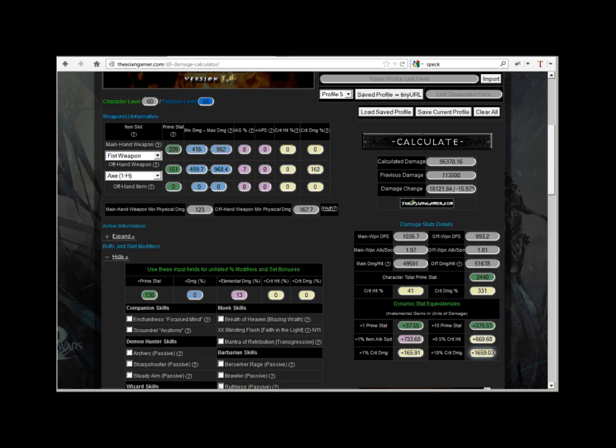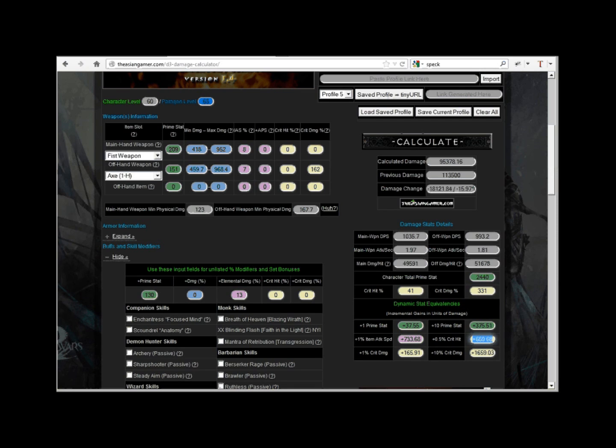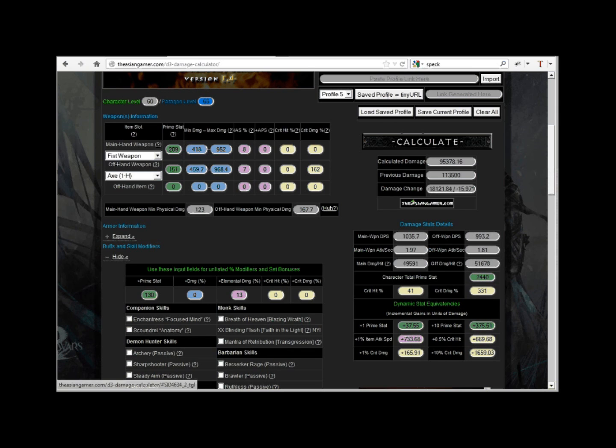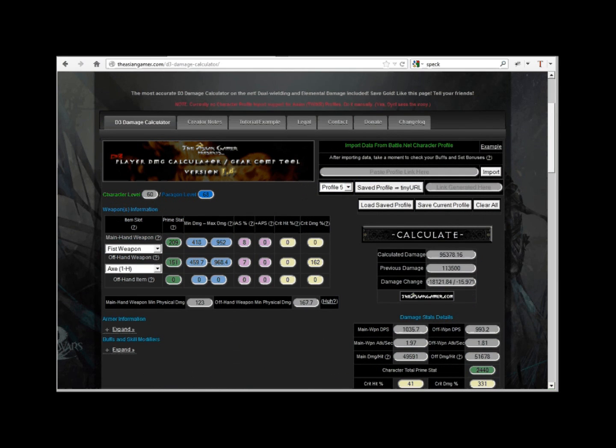Don't forget to take a look at your specific stat equivalencies over on the bottom right of the calculator. Those boxes indicate how much plus damage you would get if you increase your character stats by those incremental quantities of prime stat, critical hit chance, and so forth.